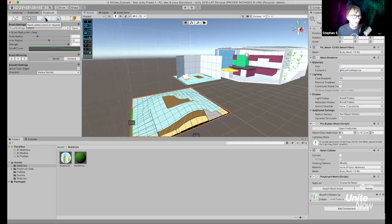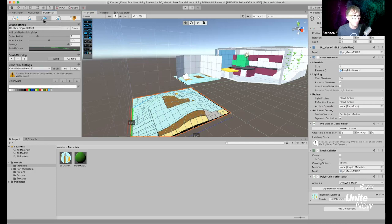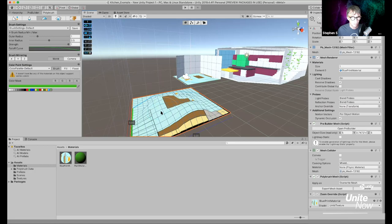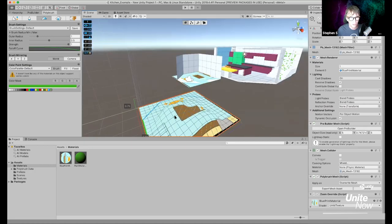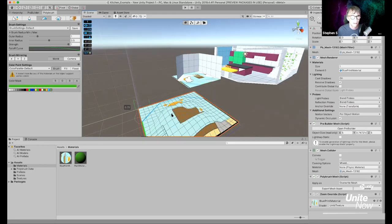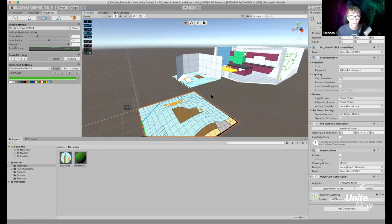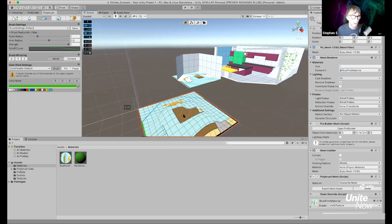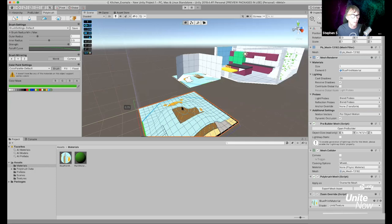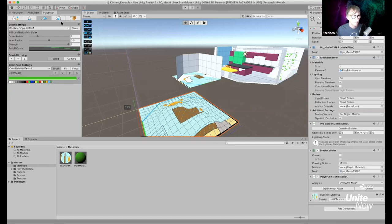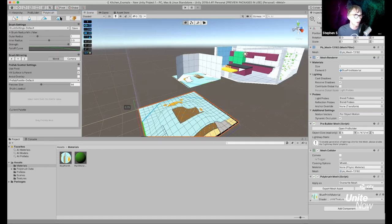The next brush is Paint Vertex Colors. When I switch to it, I get a color selector — right now it's white, but I can choose blue or green and paint directly on the surface. If there's a texture on the object it may interfere with the vertex color painting, so creating a plain unTextured plane works better for demonstrating this brush.